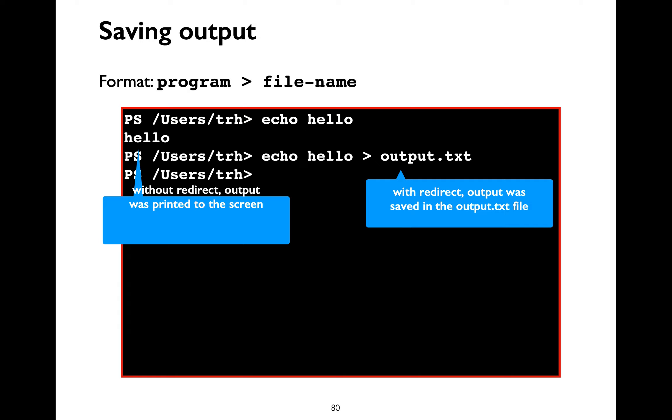You need to be careful with redirect usage because you might accidentally overwrite an existing file's content while doing that. So when you say echo hello redirect output dot txt, previous input or data inside output dot txt will get overwritten. So you need to be careful with that. I'll show you how you can do append redirection as part of the demo video.